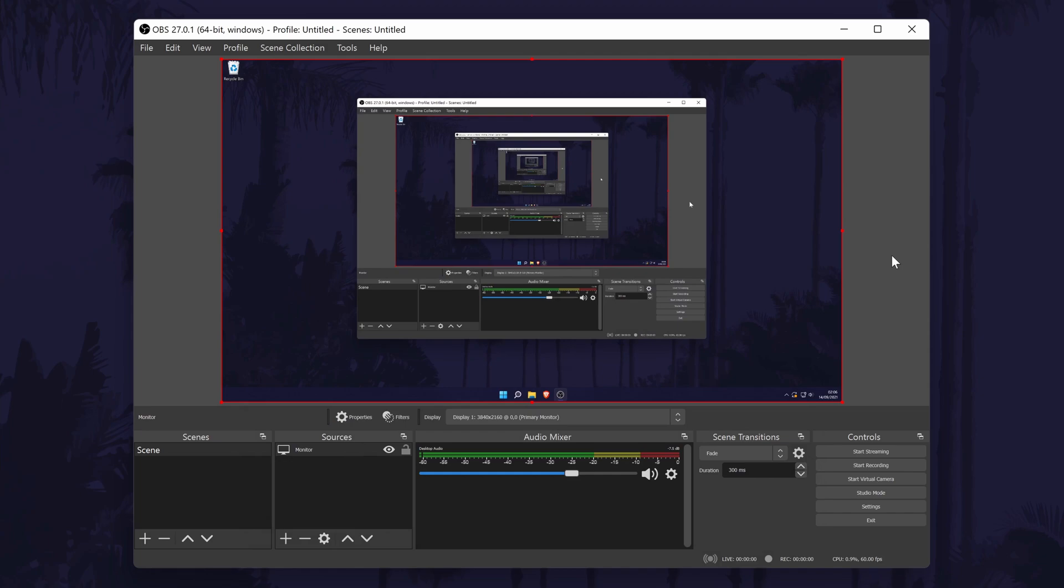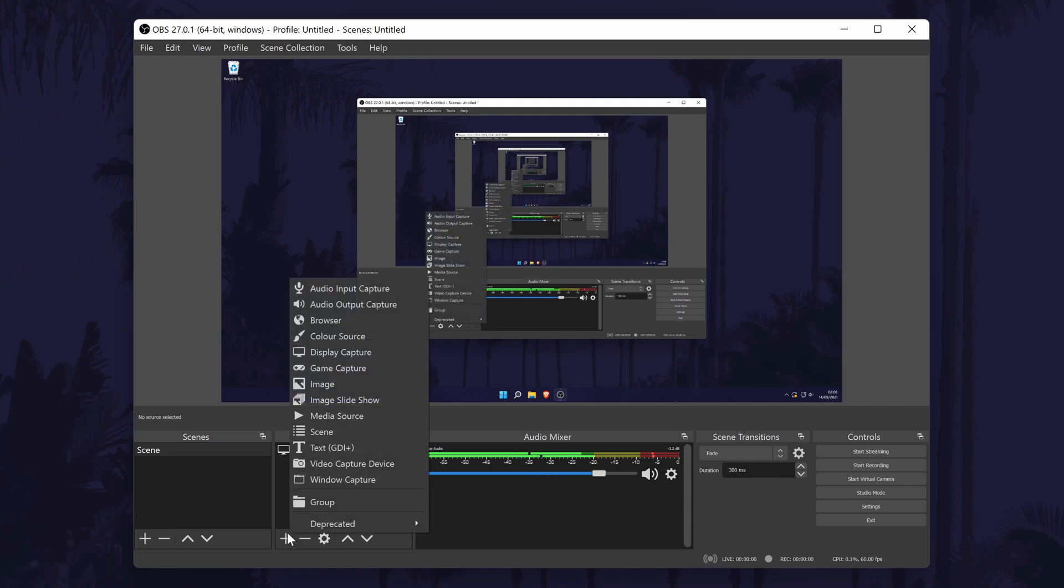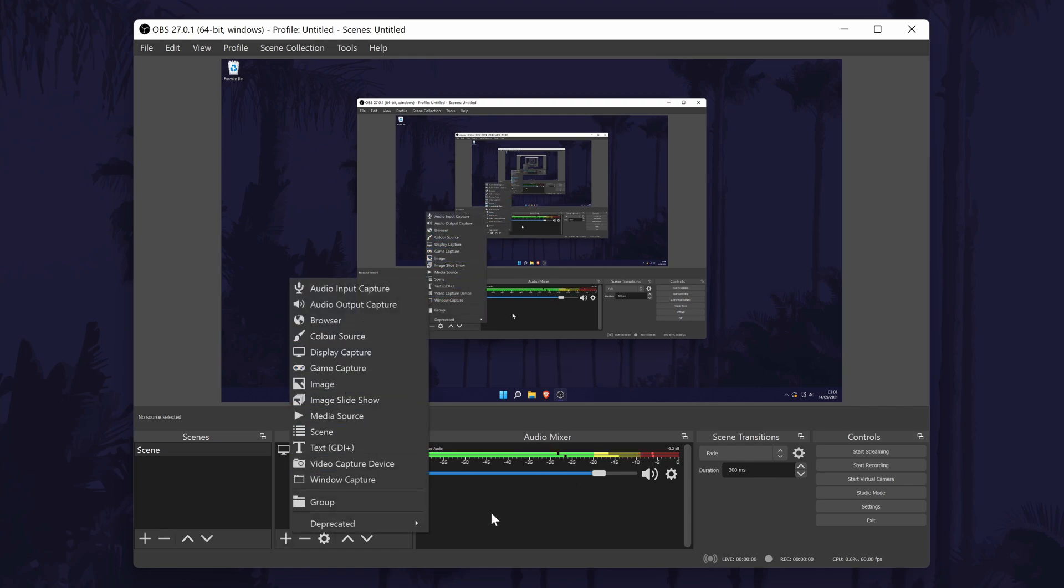You can follow this exact method to add a different source, for example you can add a game capture or an image overlay by choosing image. The mixer section to the right of sources is where you can check your mic volume and also the volume of your PC that it will record.